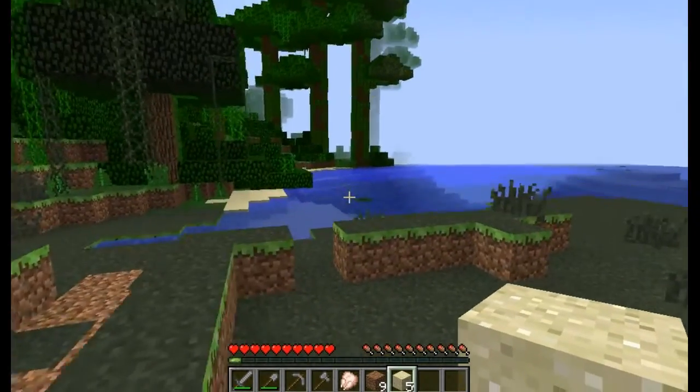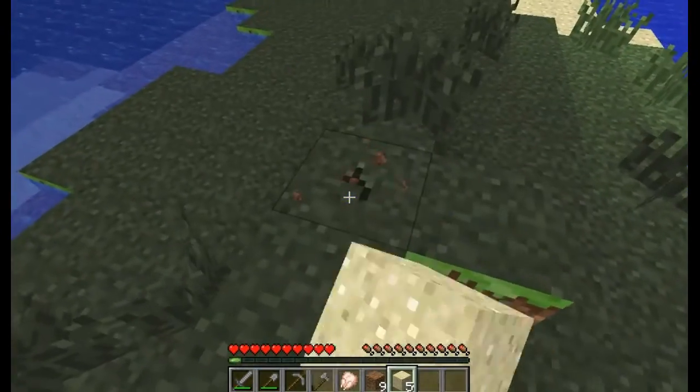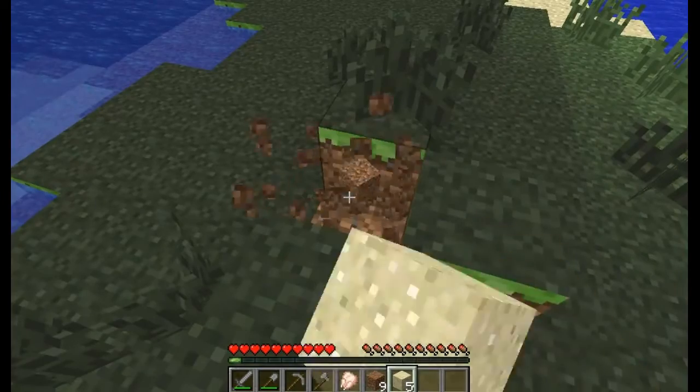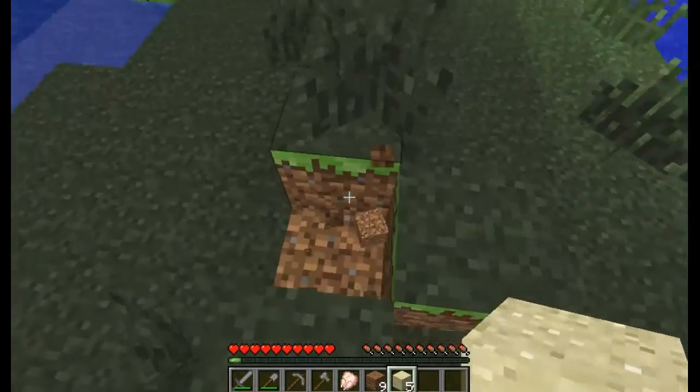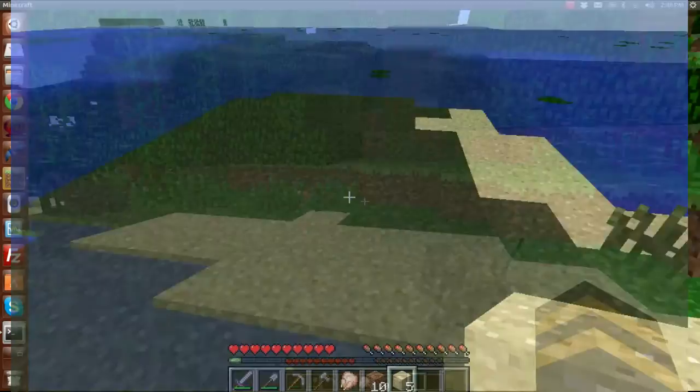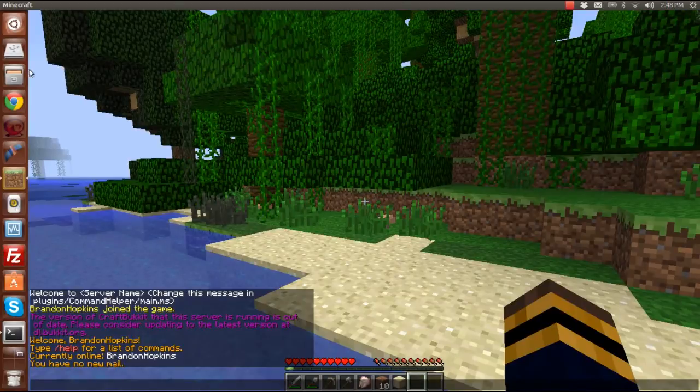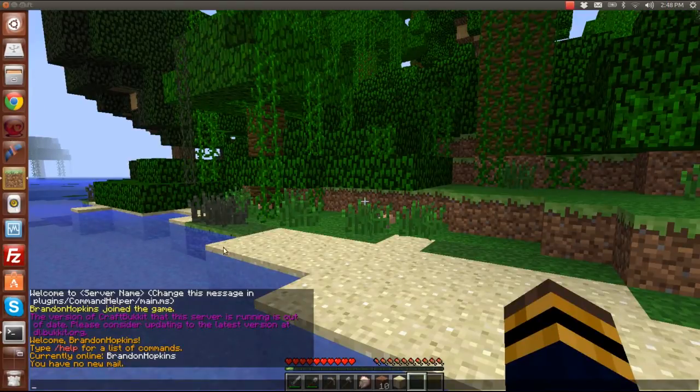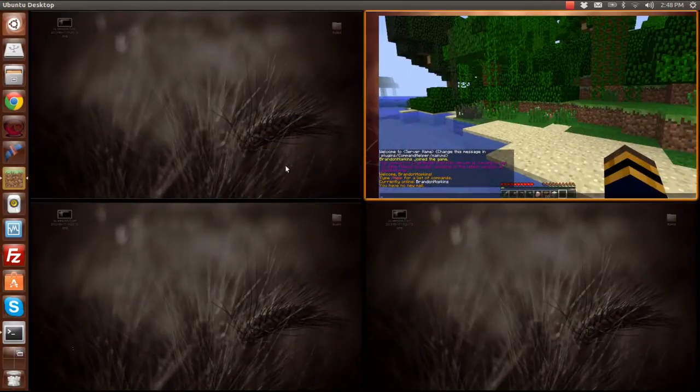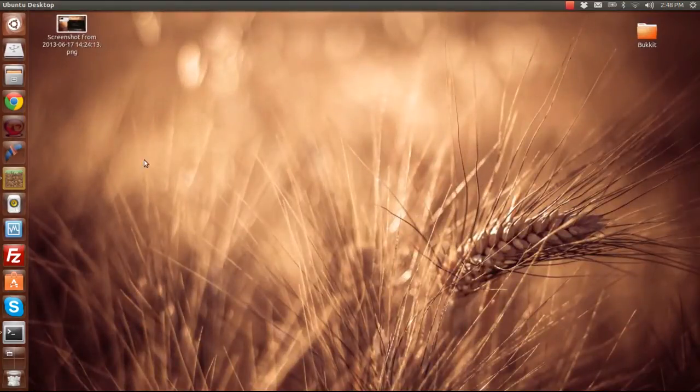So that is my tutorial on how to record Minecraft in Ubuntu. I'm usually just going to record it like this when you see me do videos, so you can see my Unity interface on the side and stuff. So that is how you record Minecraft in Ubuntu.